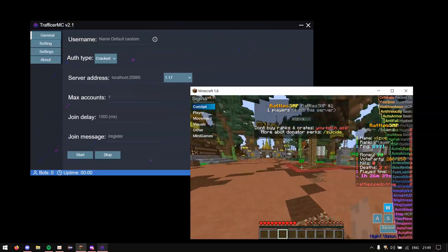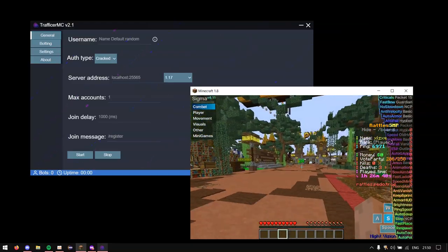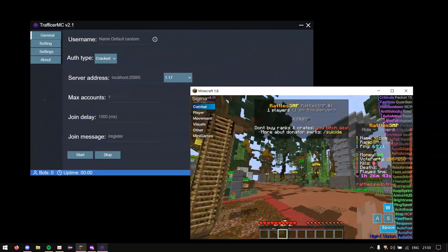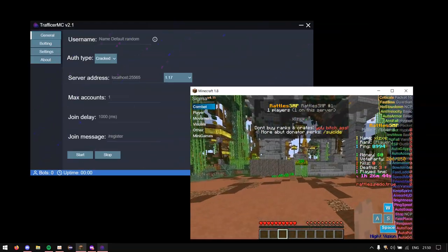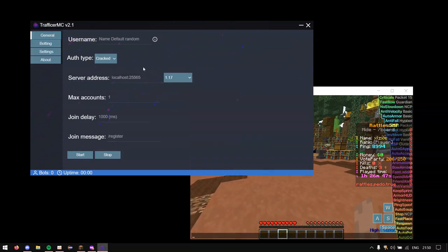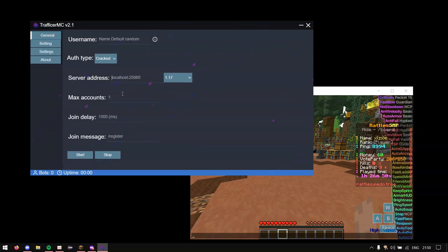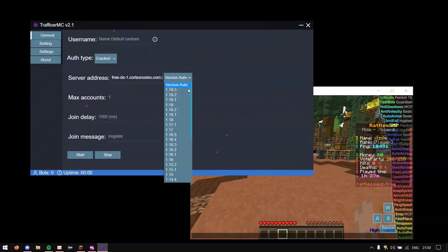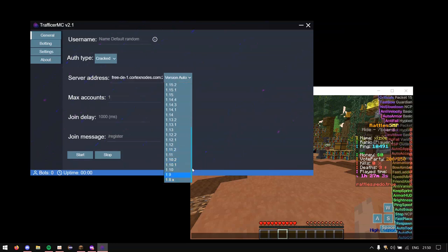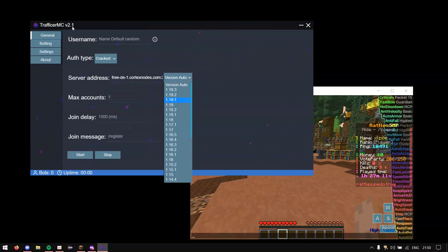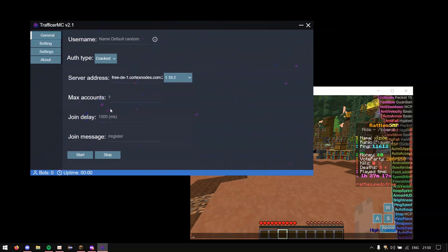So in here you'll have to put the server address of the server that you're going to be using Trafficker MC on. So in this one we're going to be using Raoul's SMP. It's not done yet as far as I know. But we're just going to be using it for the purpose of this video. So I'm just going to paste the IP in here. And you can select the version here. So usually it will be in version auto which will probably work. But you could change it all the way down to 1.8 and all the way up to 1.19.3.